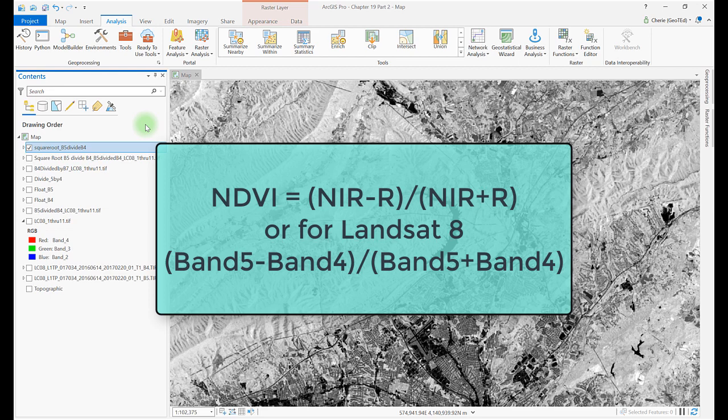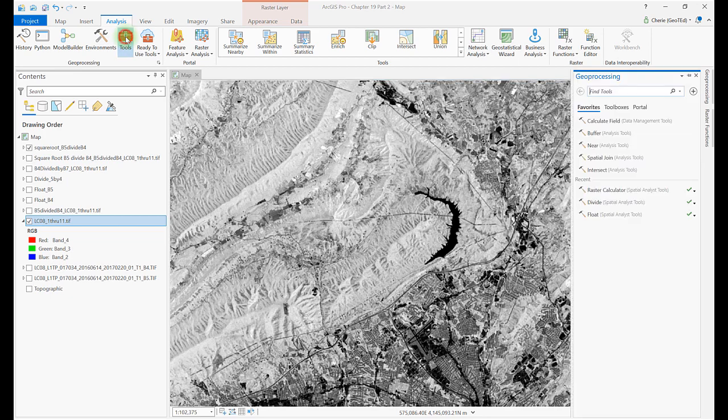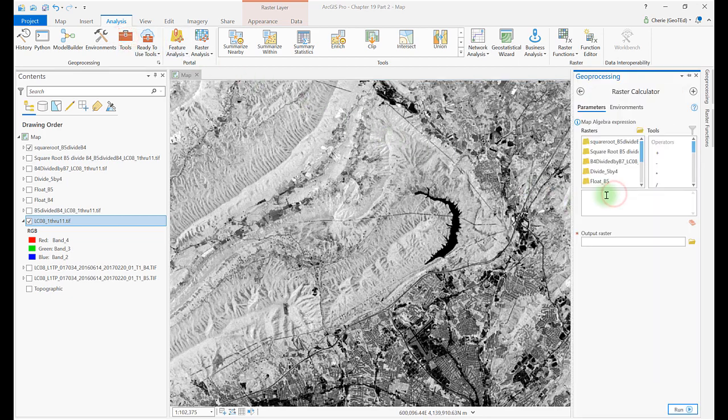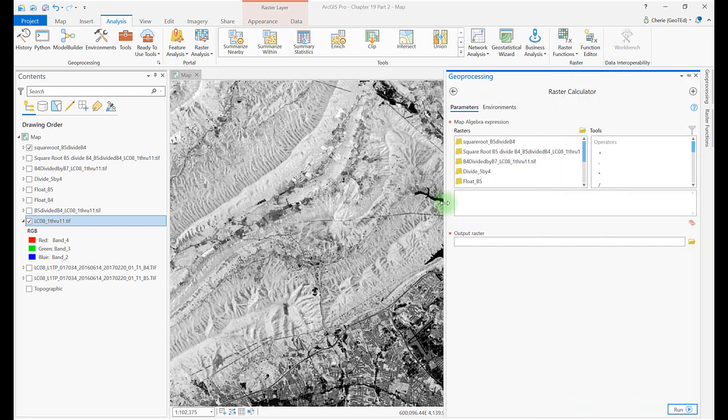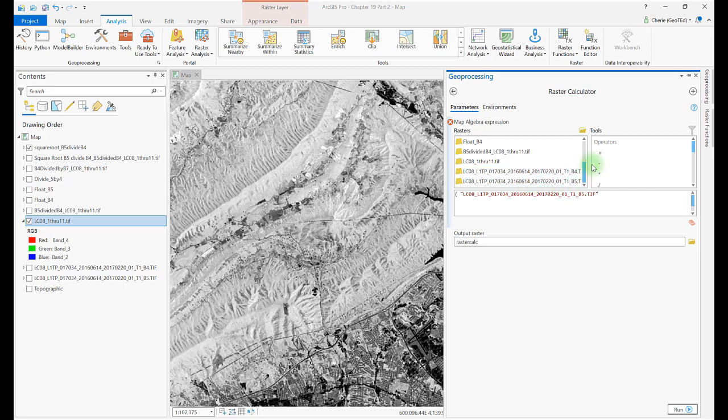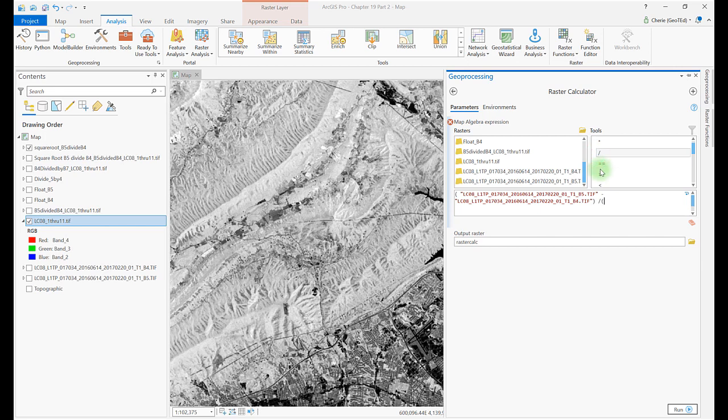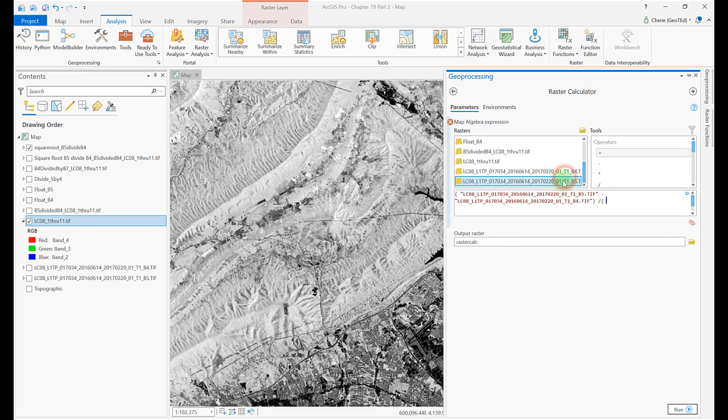Let's do this using the Raster Calculator. We'll select the bands and operators. Typing can introduce errors. So, type an open paren, select band 5 from the list, double-click it, select the minus sign, select band 4 from the list, then type a closing parenthesis, select the division sign, then type another open parenthesis, select band 5, the plus sign, band 4, and type the last closing parenthesis. Be sure to check your work and click Run.